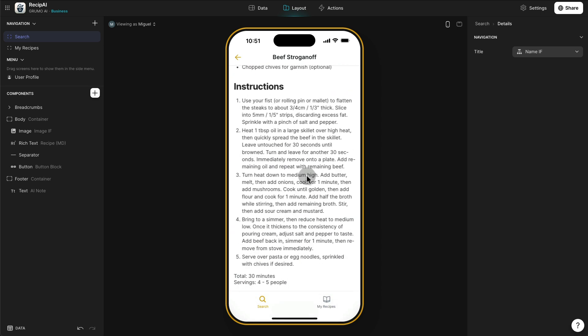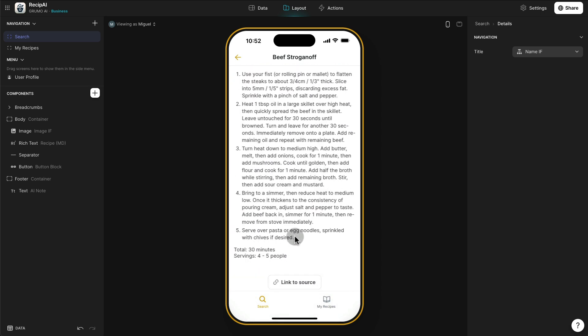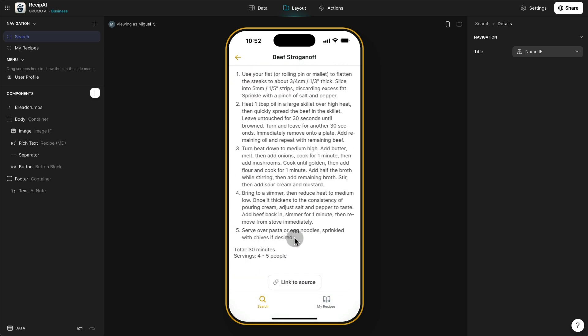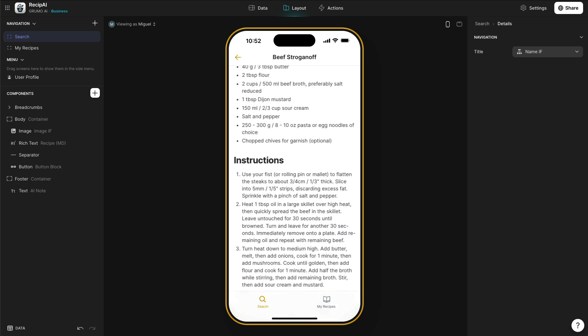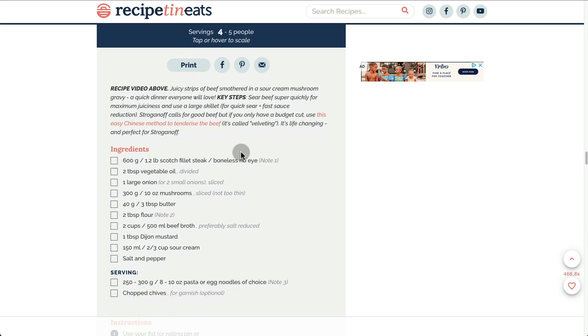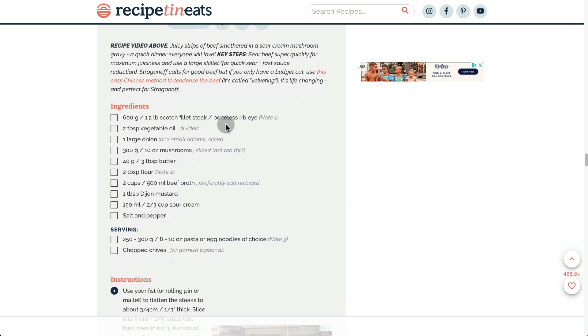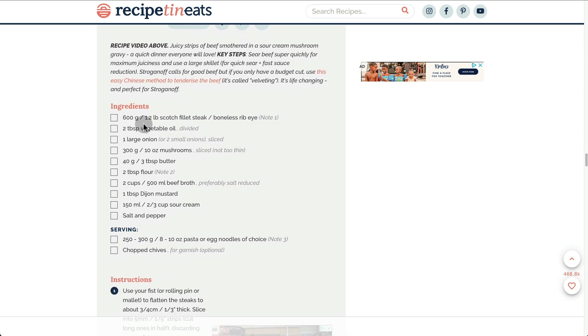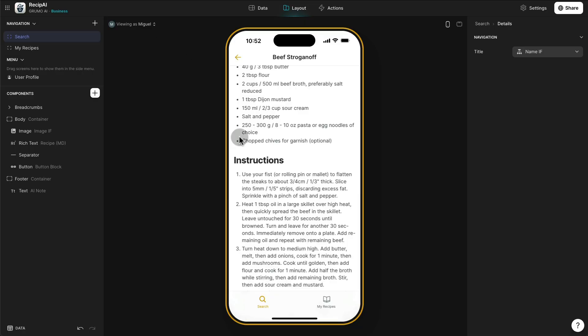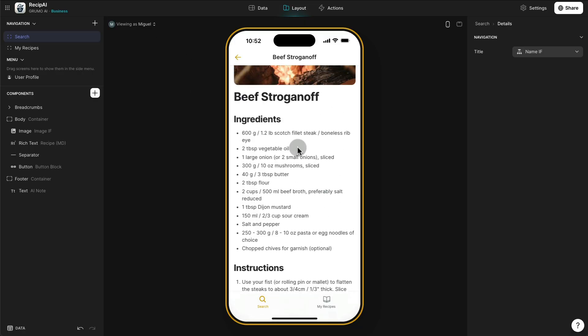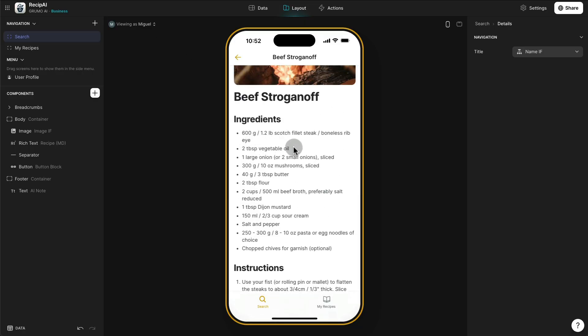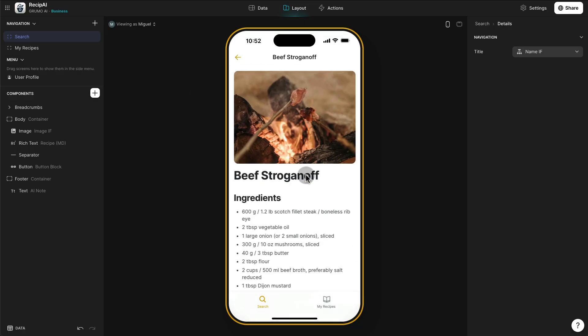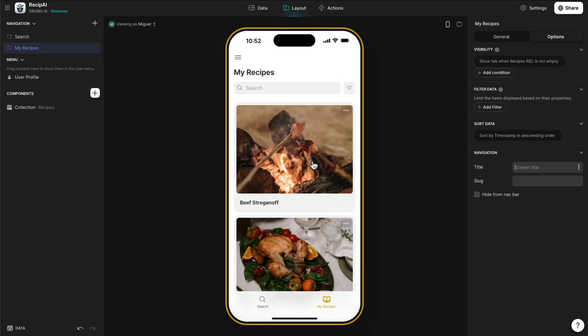Right here you have the ingredients, the instructions, and even the total cooking time and the servings, which are extracted from here. We can see here 600 grams, 2 tablespoons. Let's see if that is correct. And you can see that is correct.